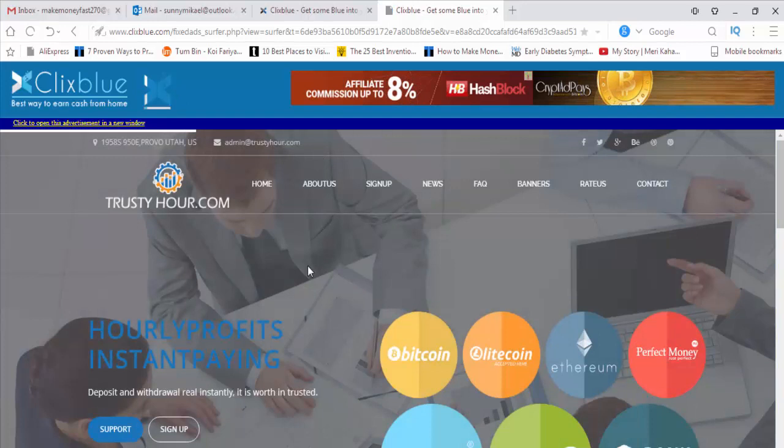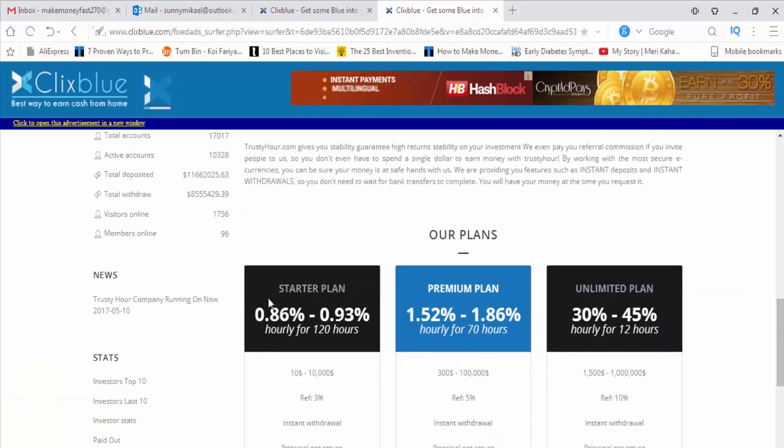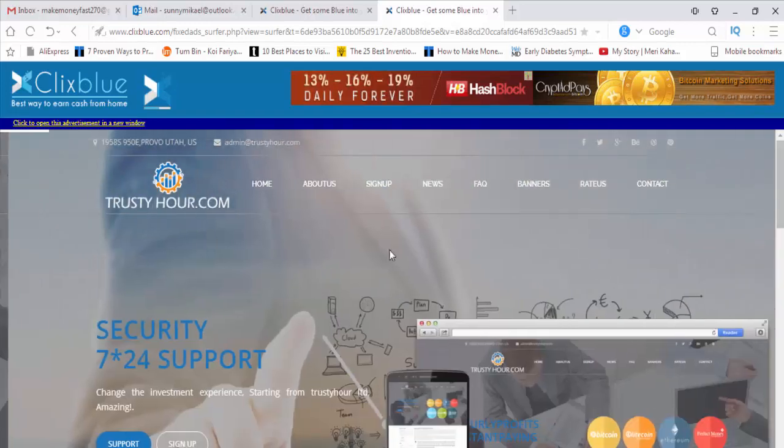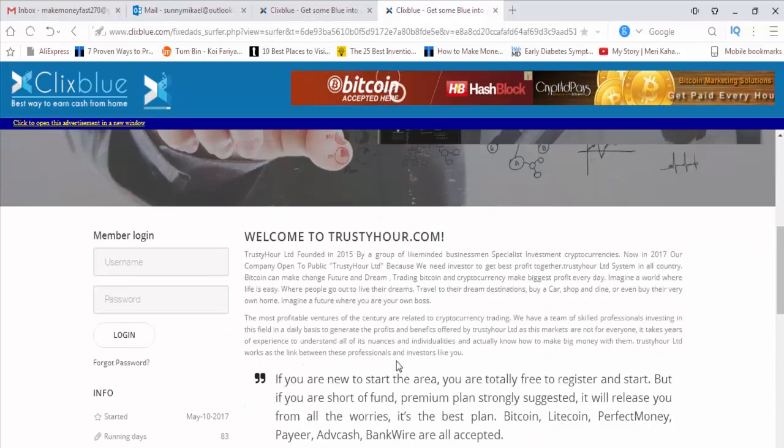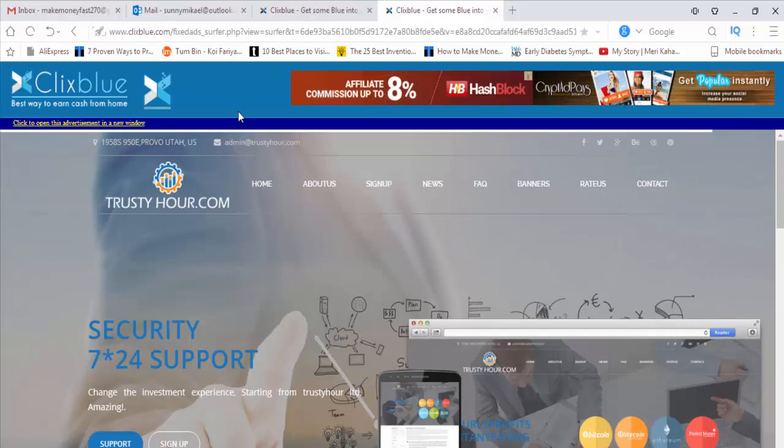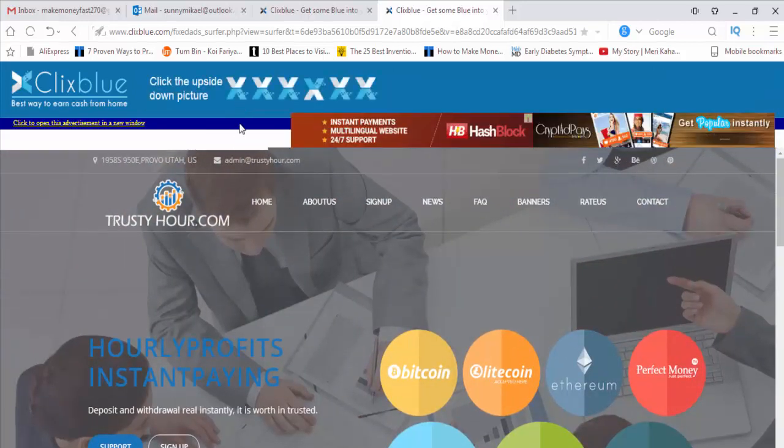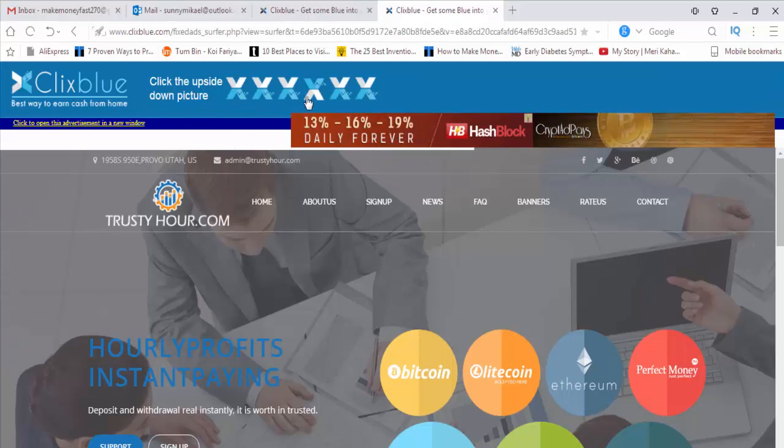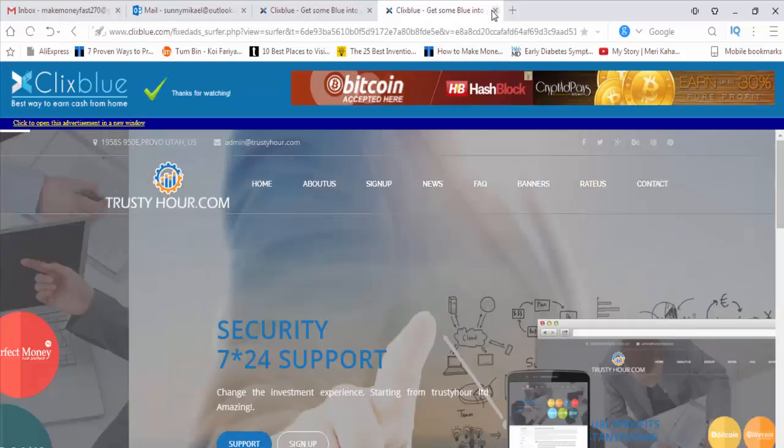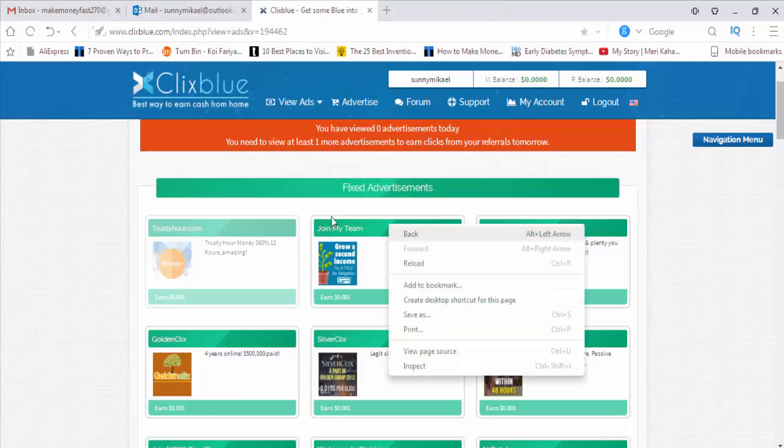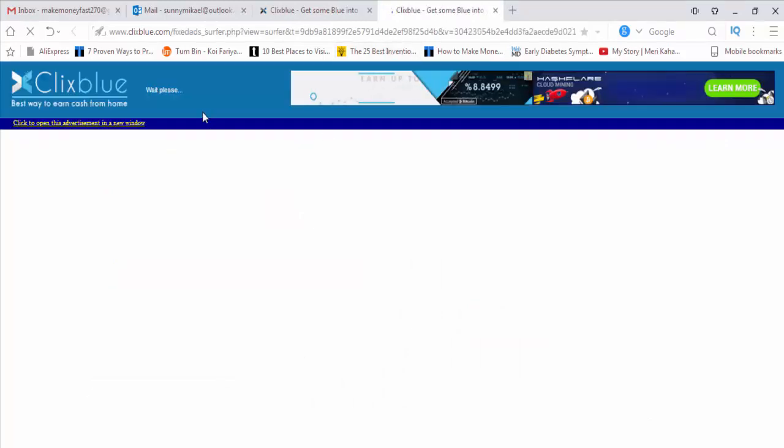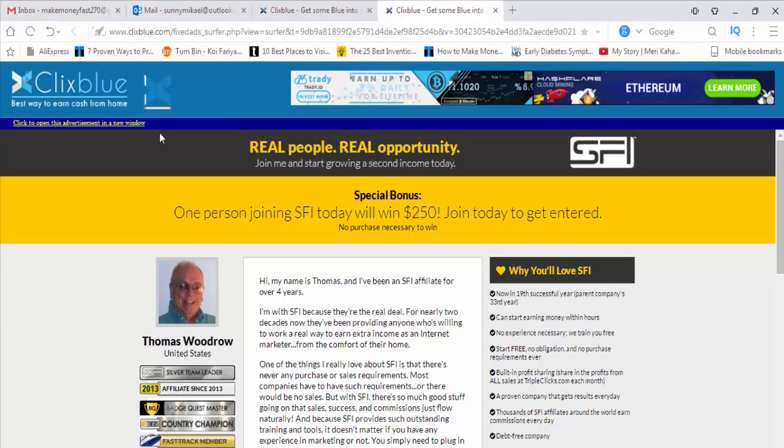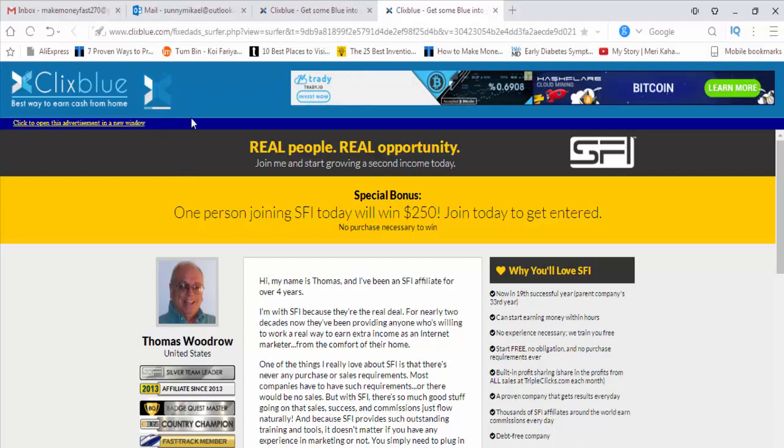So this is the ad. This ad will appear here. This is the loading. Click the upside down picture, which is this one. Okay, thanks for watching. One ad has been finished. It will not take time, just a few seconds. Because of my first entry, they took several minutes, but for each ad it will take only five to six seconds. You can see the loading is too fast.